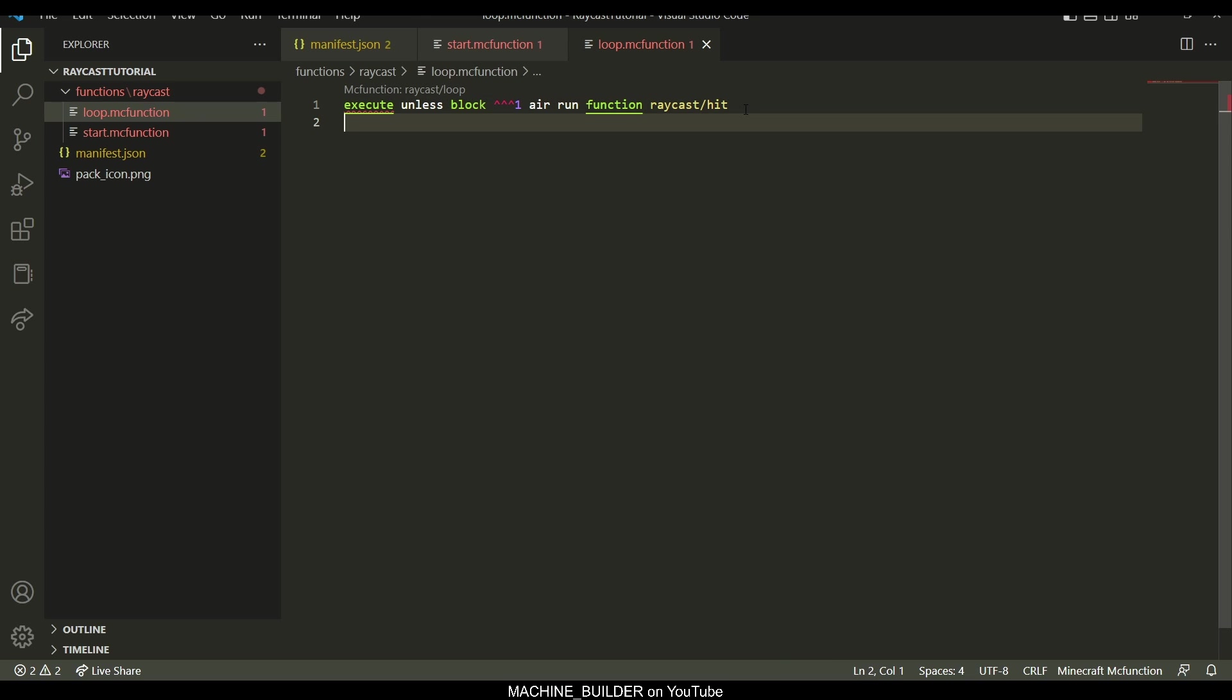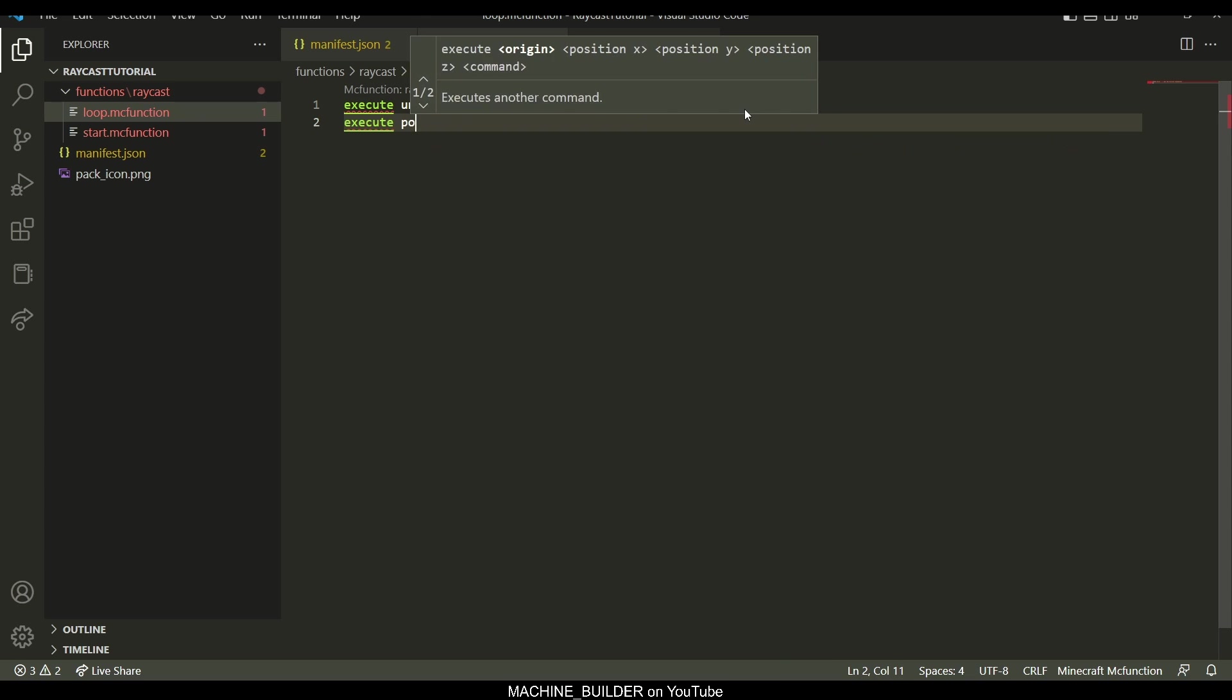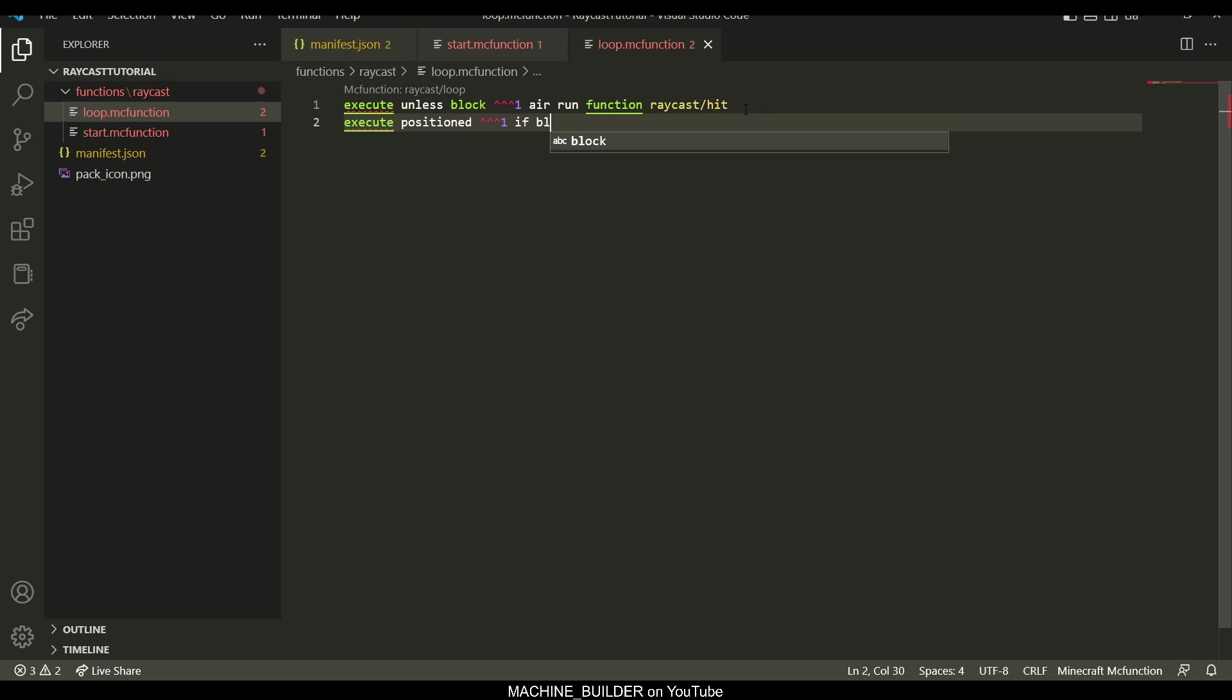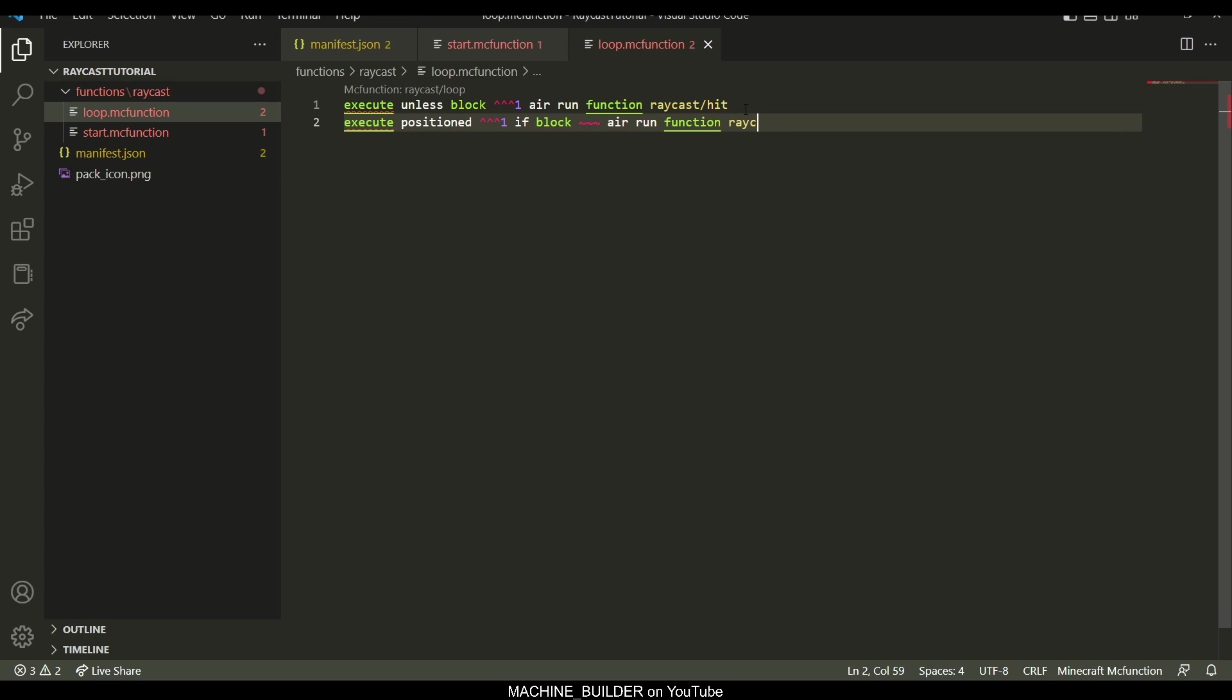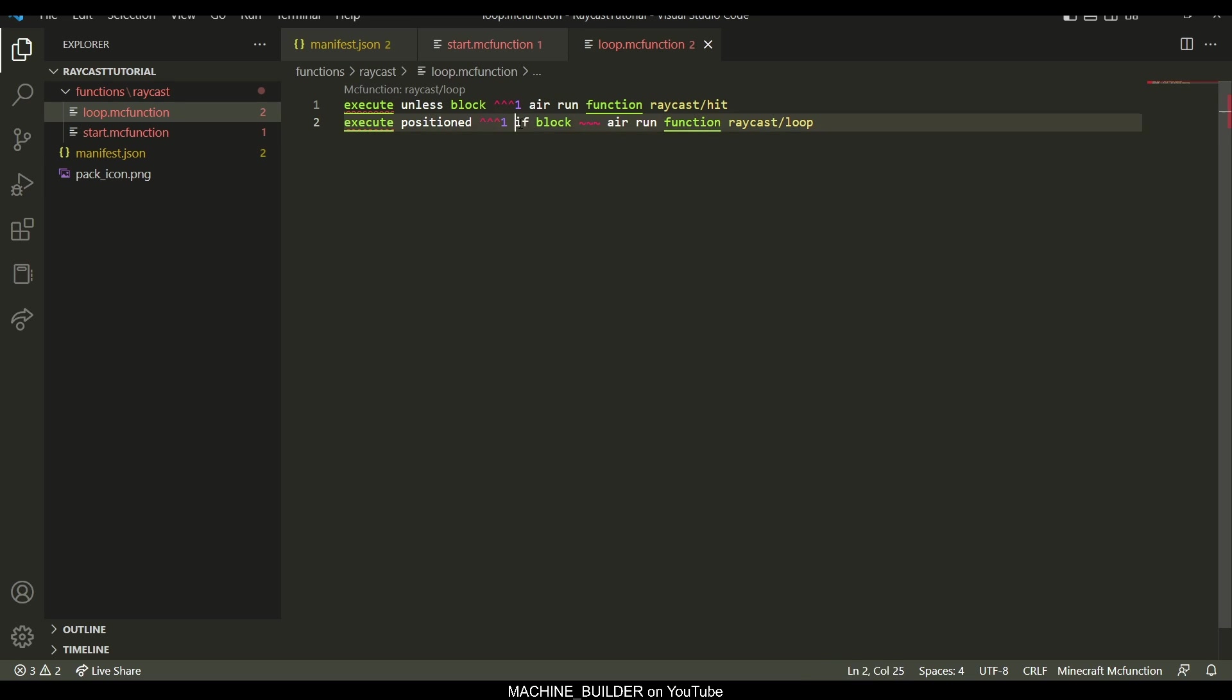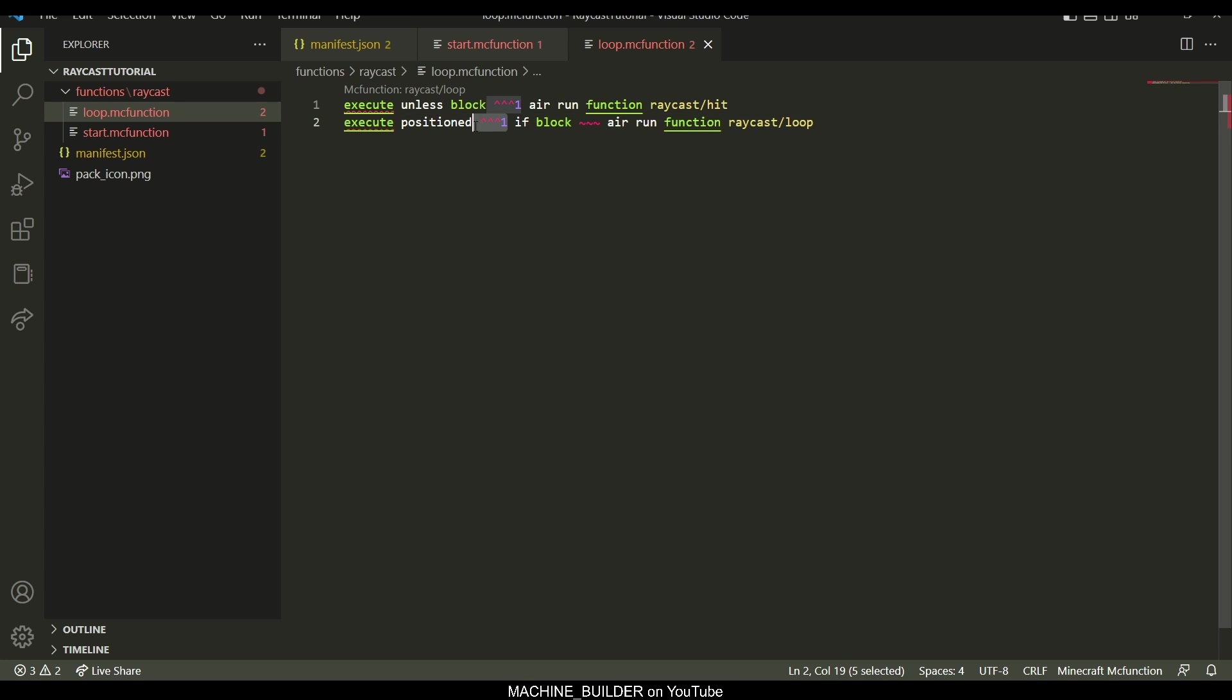And then what we need to do to actually make this loop, we go execute positioned and then move one block in front of the eyes. If block here is air, then we run function raycast loop. So this will then, each iteration, it'll move forwards one block in the direction of the eyes, and then check if the block there is air, and then if it is, we run the function raycast loop.